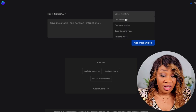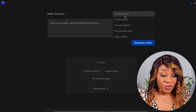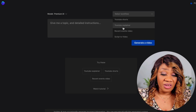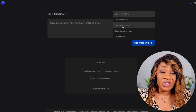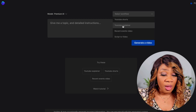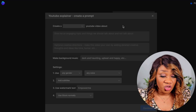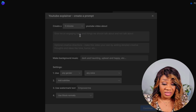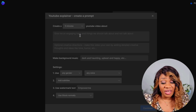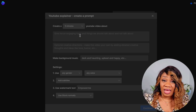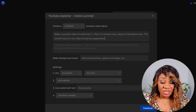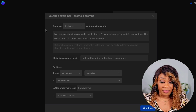There are different options to select from: YouTube Shorts, YouTube Explainer, Recent Videos, and even Script to Video. For this project I'll be selecting YouTube Explainer. I want to add a duration and I'll select five minutes. The next thing we want to do is add a prompt to the AI to make our video.